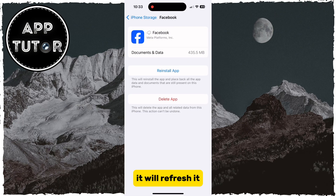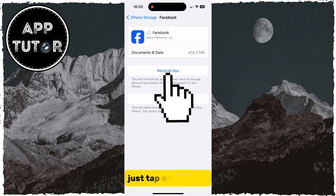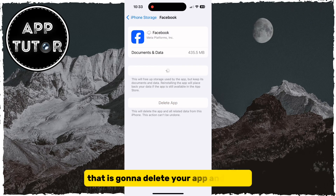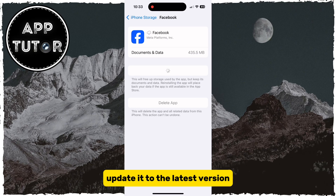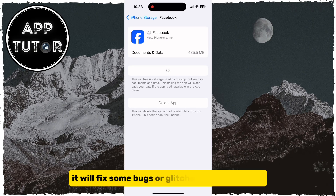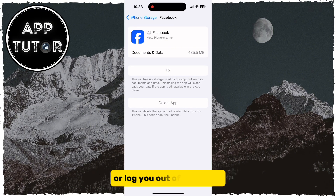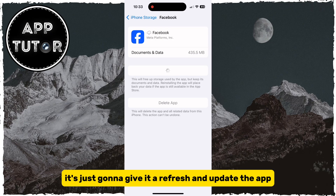It will refresh the app, and after you offload it, just tap on reinstall. That is going to delete your app and force update it to the latest version, which will fix some bugs or glitches. And don't worry, it is not going to delete your passwords or log you out of Facebook. It's just going to give it a refresh and update the app.